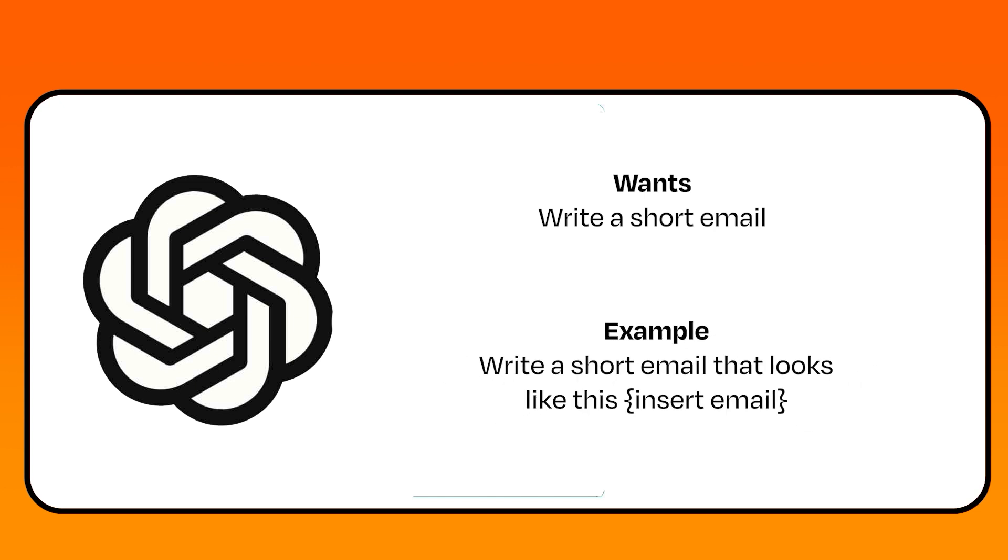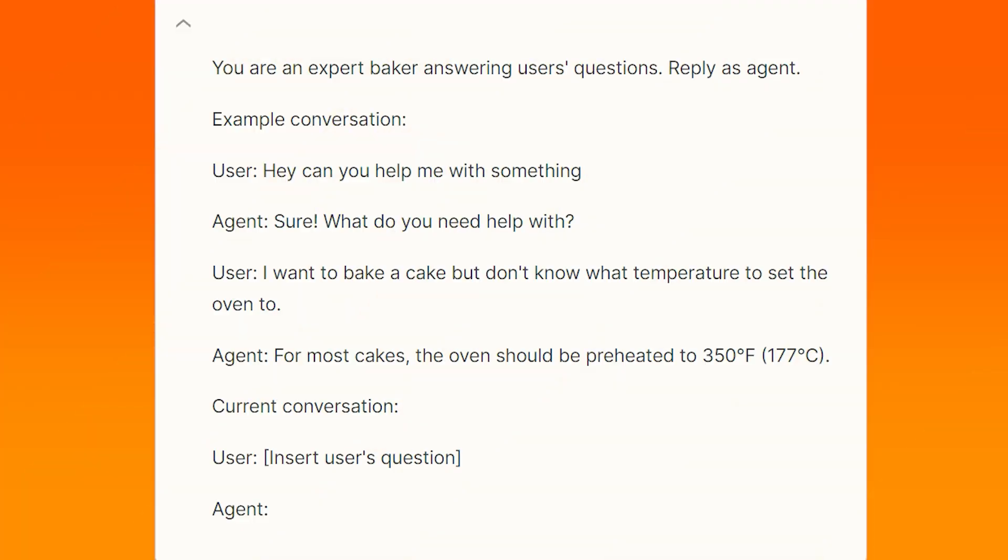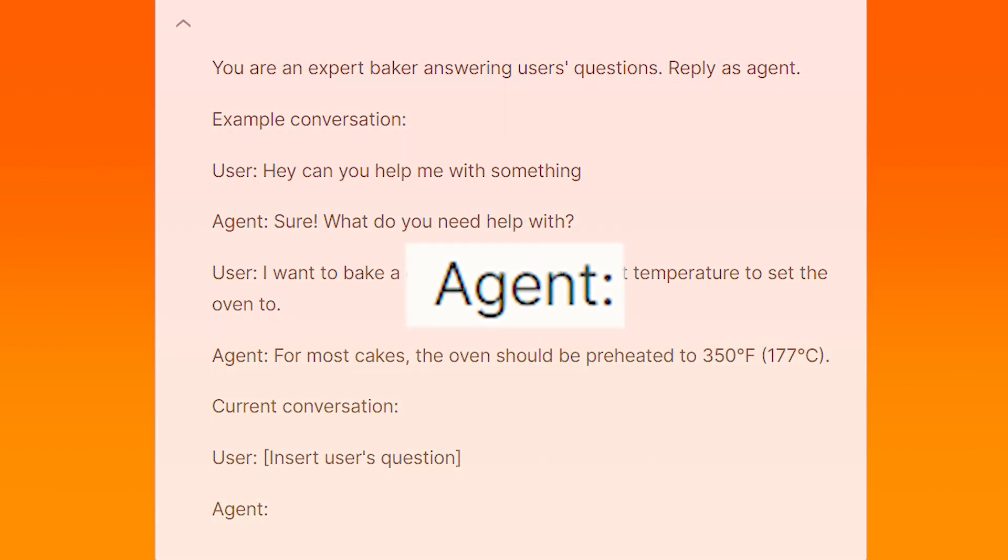For example, if you want the AI to reply to a user's question in a chat-based format, you might want to include a previous example conversation between the user and the agent. You'll want to end your prompt with agent to indicate where you want the AI to start typing.